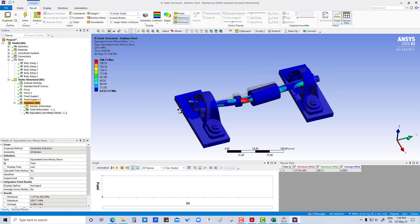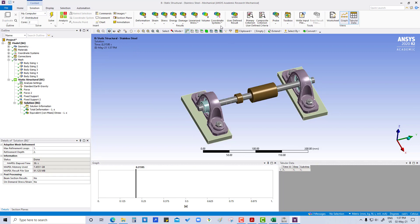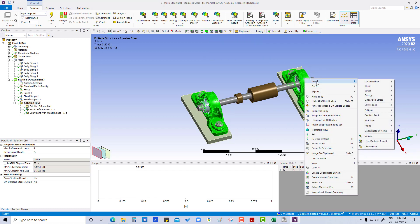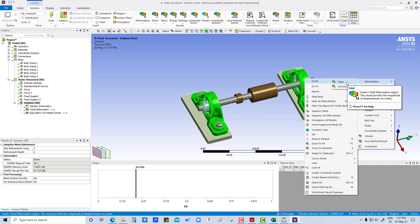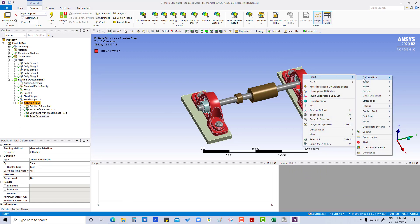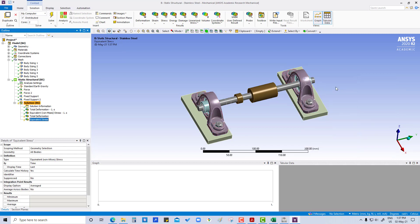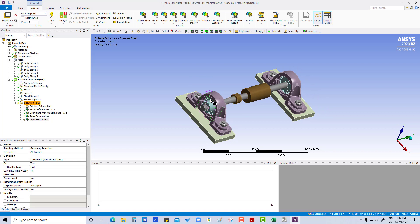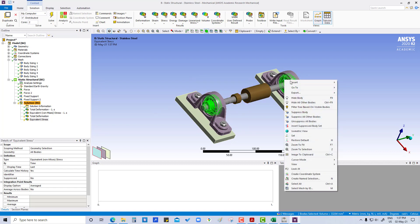If we want stress and deformation on each separate part, we can go to select body housing, press Control to add the other body, then insert total deformation and also insert equivalent stress — that is for housing.